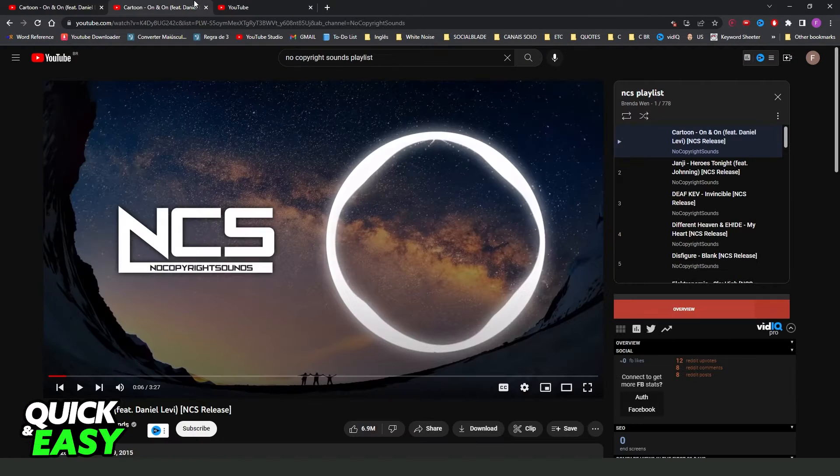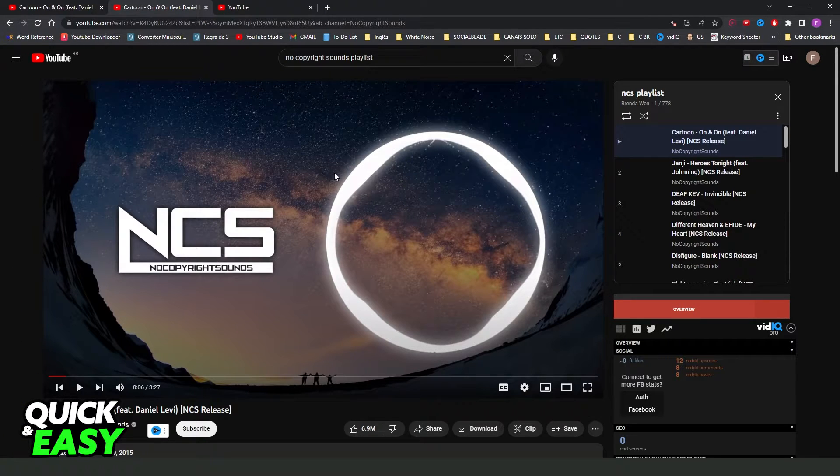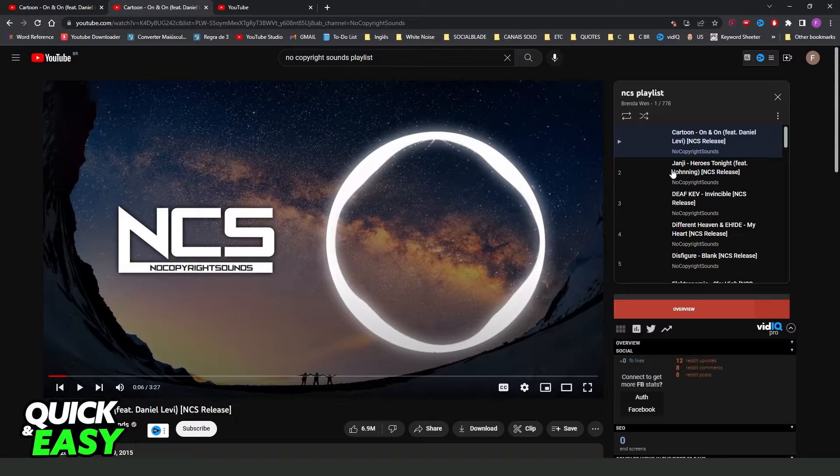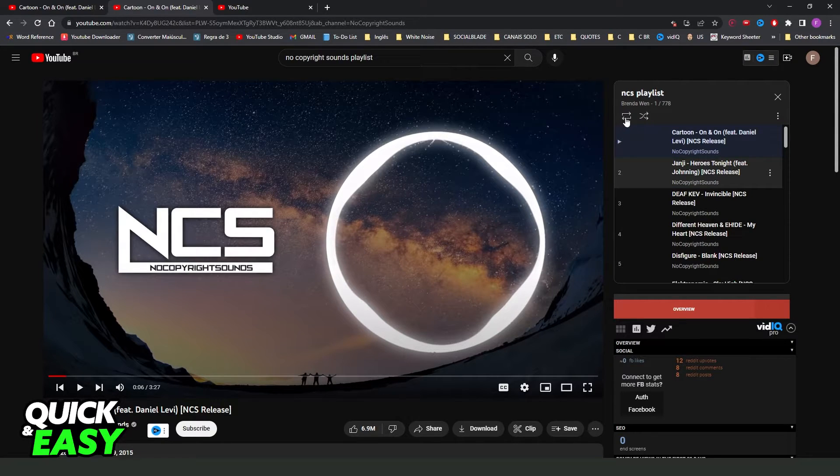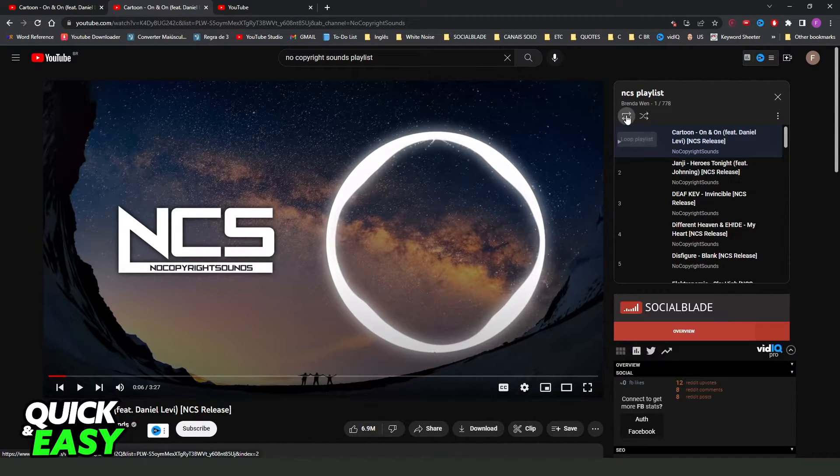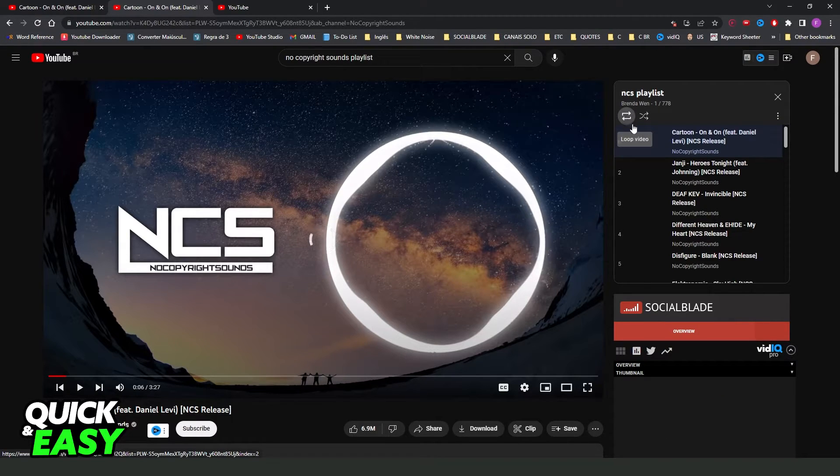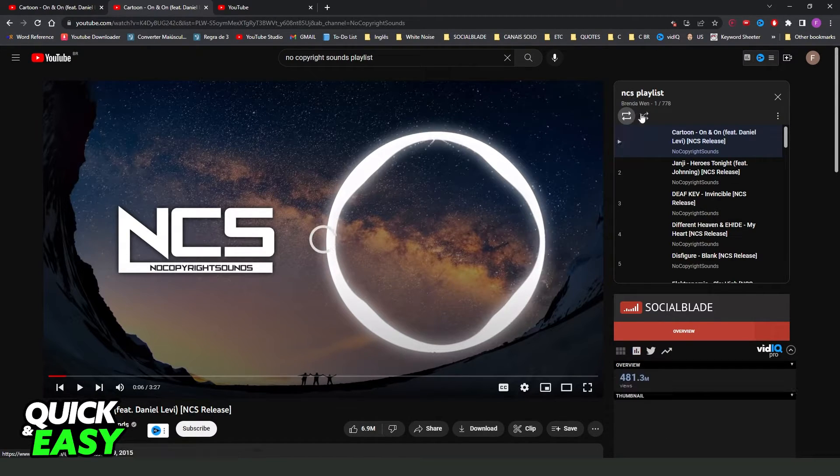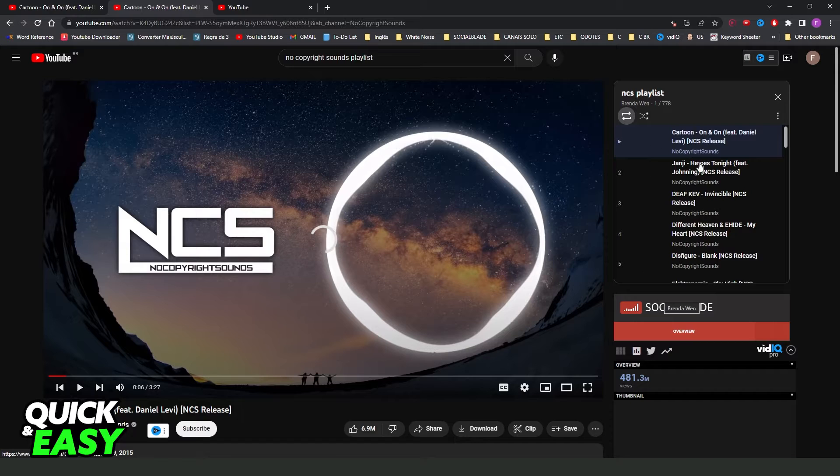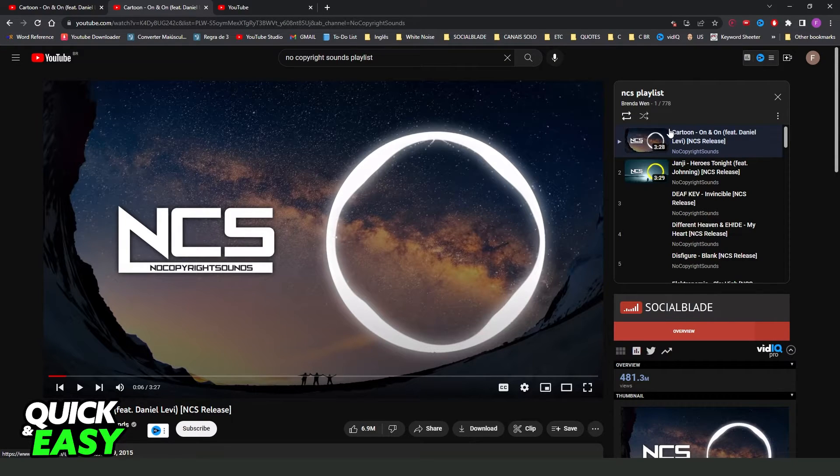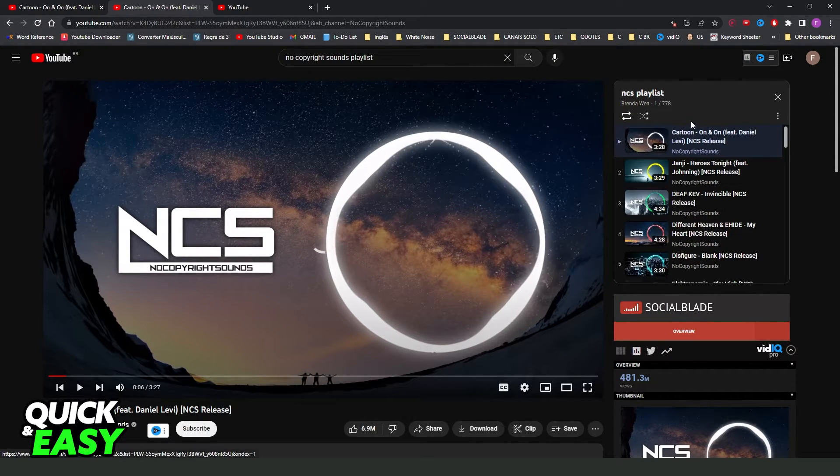After doing that, open the playlist. In my case it is here, and you just need to click on this button right here. Click on this button, and you will make the playlist loop. When the playlist ends, it starts from the beginning.